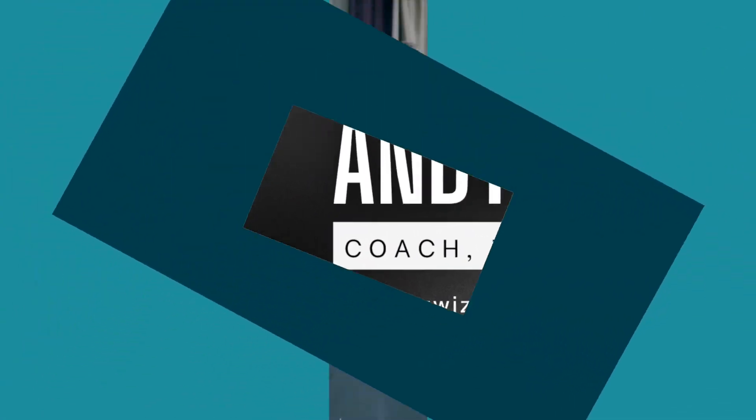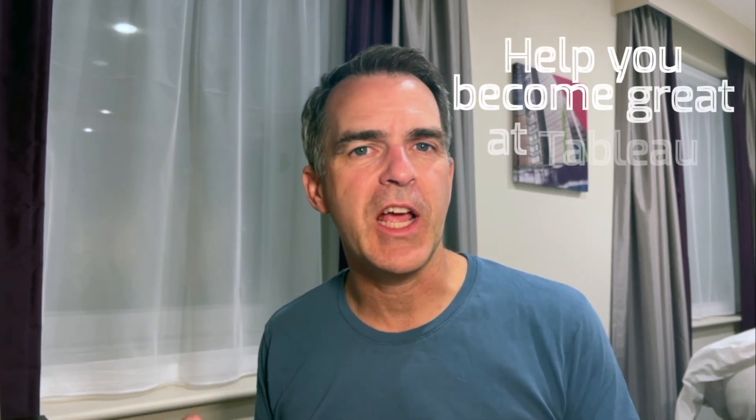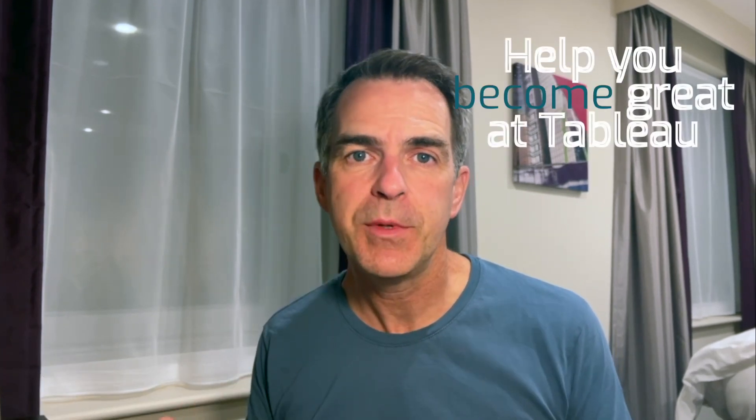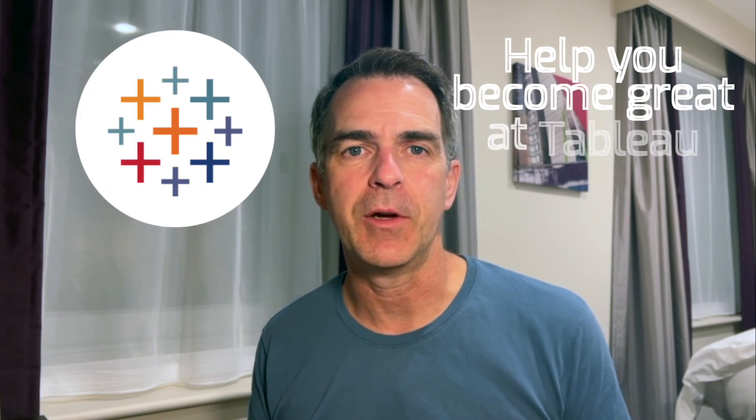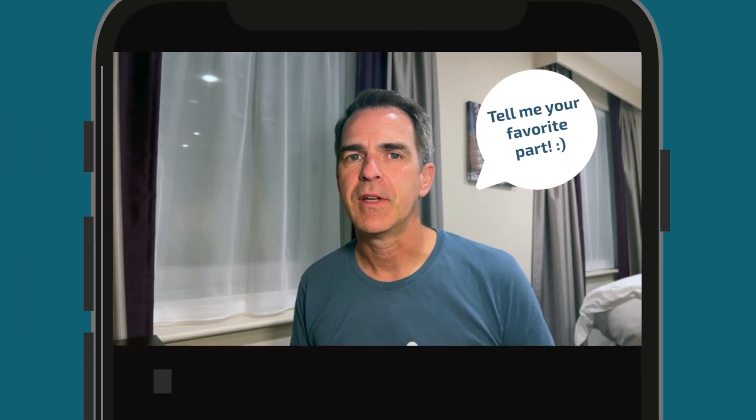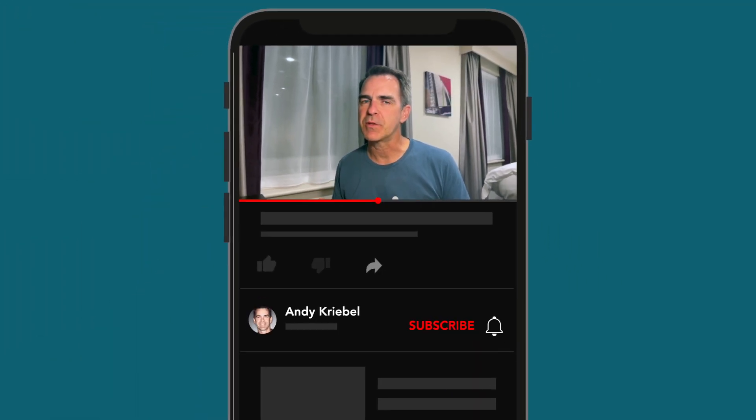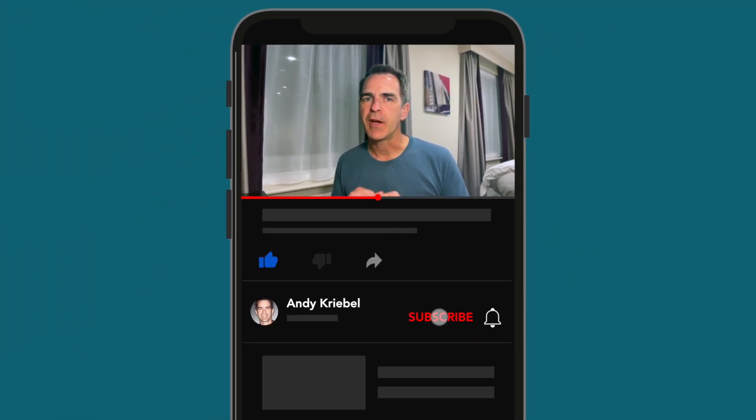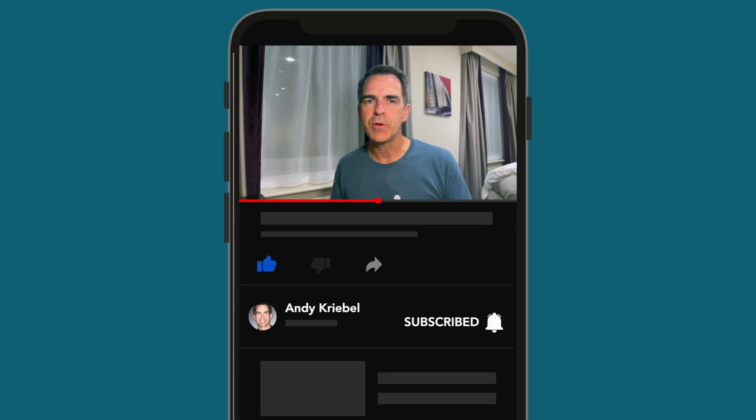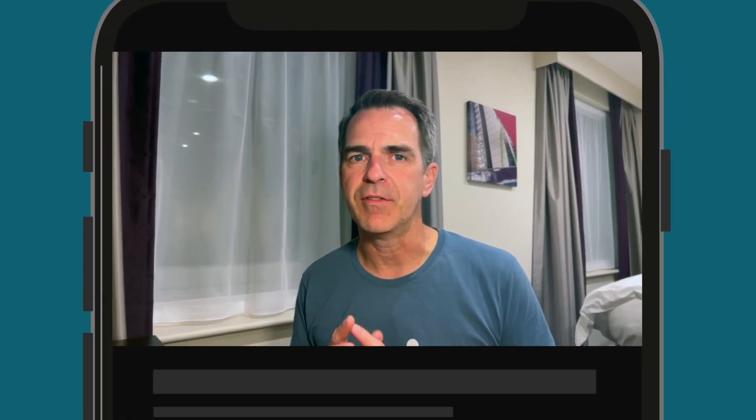If you're new here, my name's Andy. I'm the global head coach of the data school and I created this channel to help you become great at Tableau. If you enjoy what you're seeing, please give it a like. And better yet, leave me a comment with your favorite part. And don't forget to click on subscribe. I create lots of content and I don't want you to miss out on any of it.